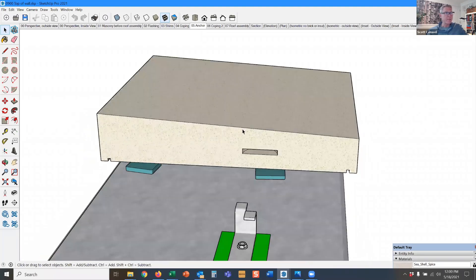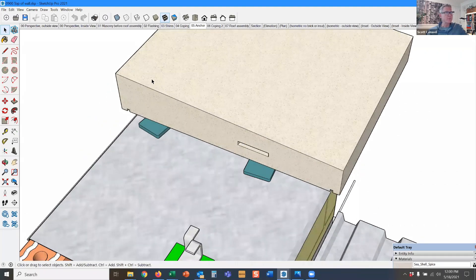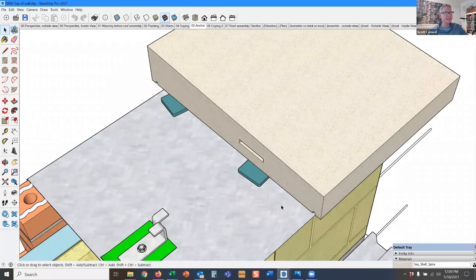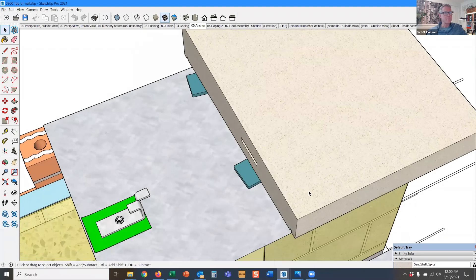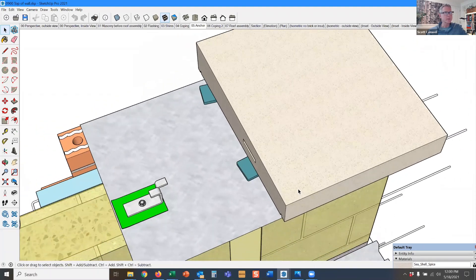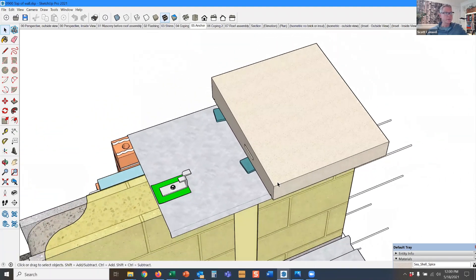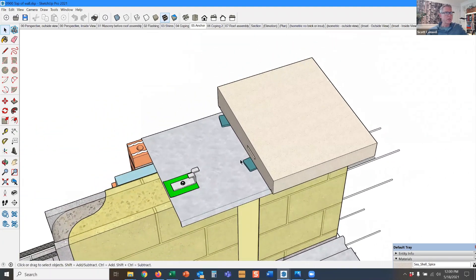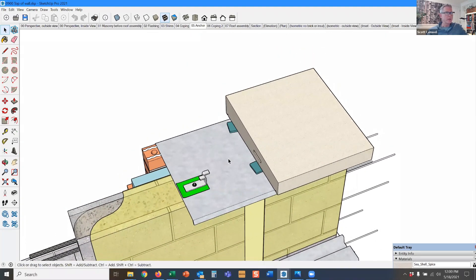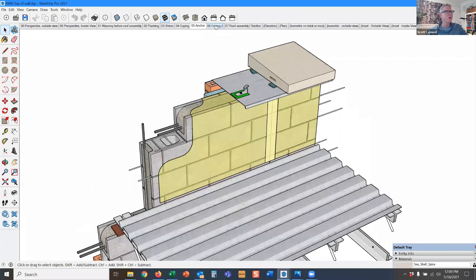By the way, the joints in between these coping pieces should be sealant joints, not mortar joints, to resist moisture. So we really want the flashing to stop moisture from getting down into the wall.